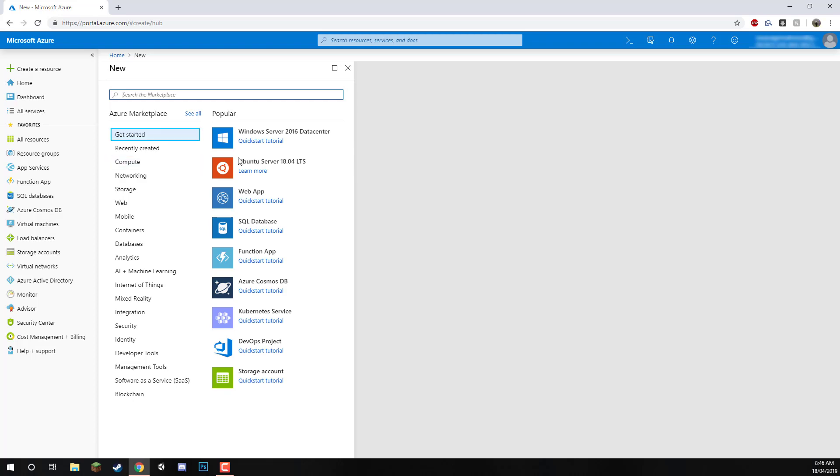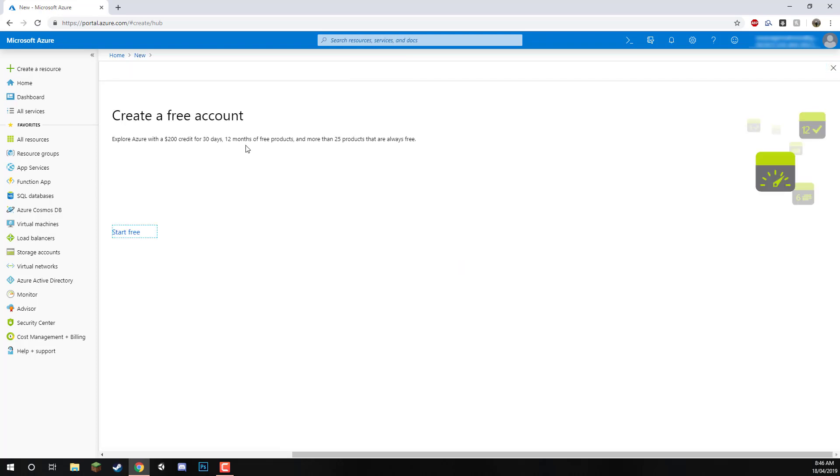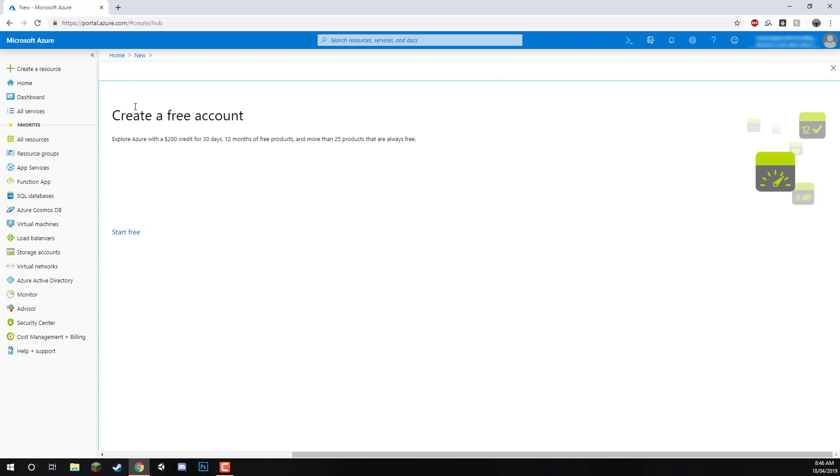It doesn't really matter which one you click on. We'll just click on Windows Server 2016. We're not going to get this, but it will require us to create a free account. This is what we'll need to be able to actually use and create resources.